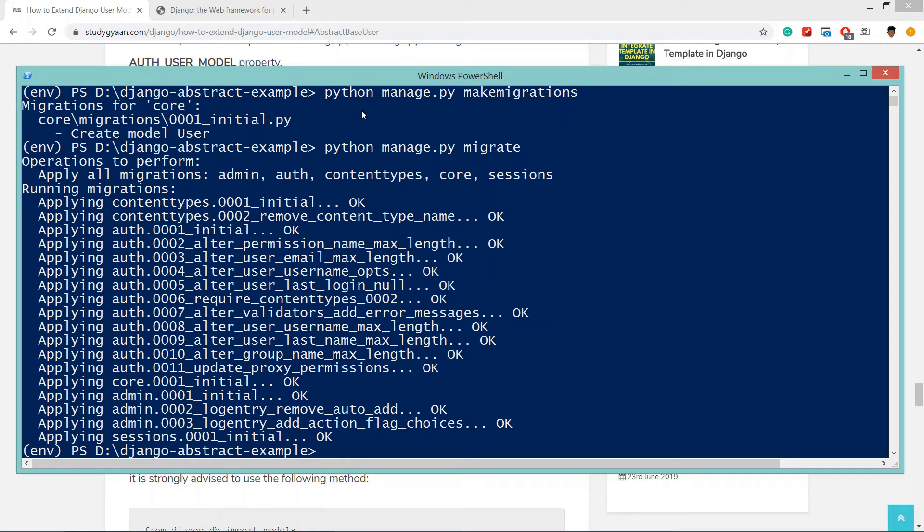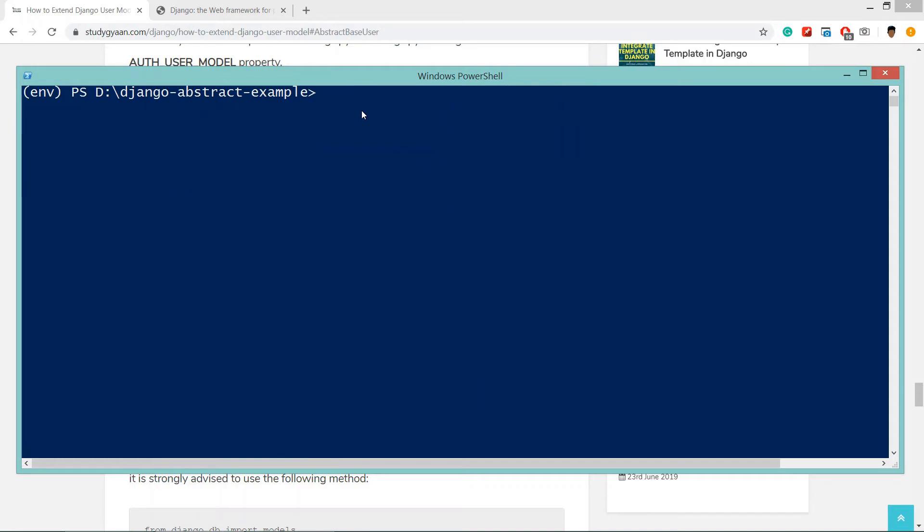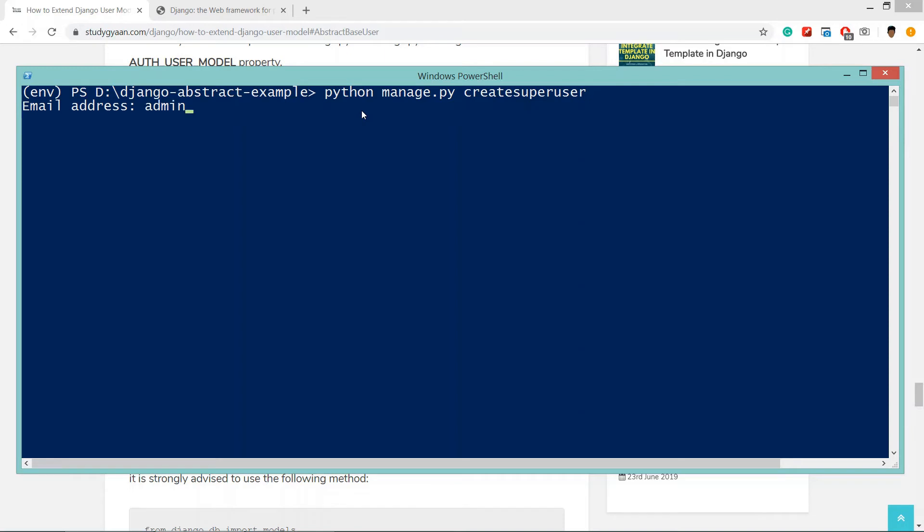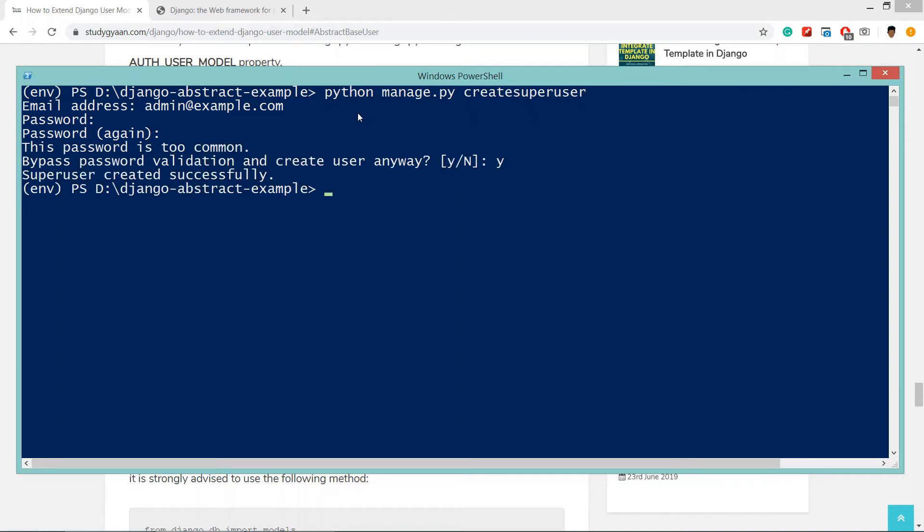Now what we'll do is create a super user. Python manage.py createsuperuser. Now it will ask for email address so we'll give it as admin@example.com and password. We have created the super user.